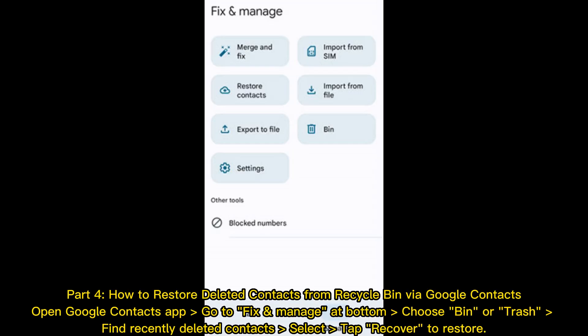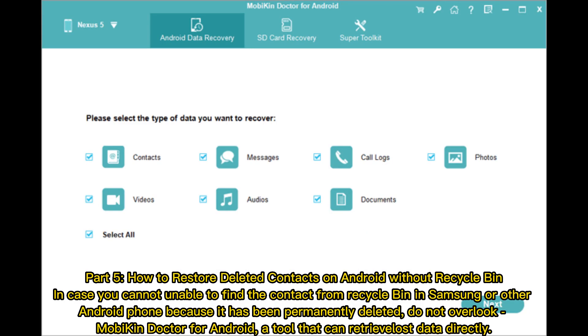Part 4: How to restore deleted contacts from Recycle Bin via Google Contacts. Open the Google Contacts app. Go to Fix and Manage. At the bottom, choose Bin or Trash. Find recently deleted contacts. Select and tap Recover to restore.